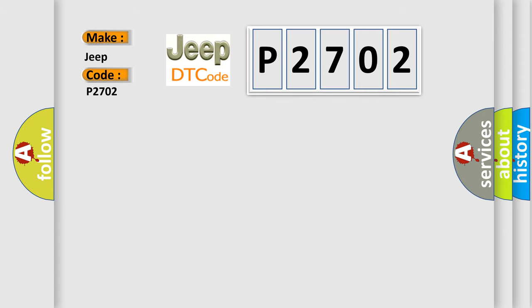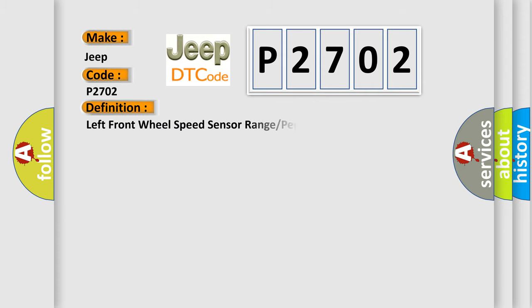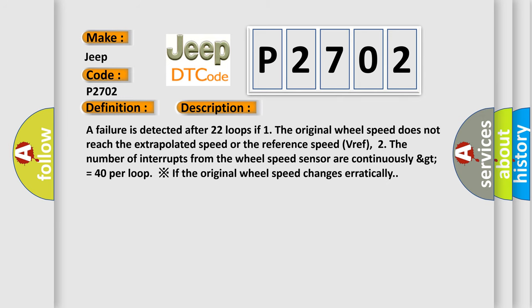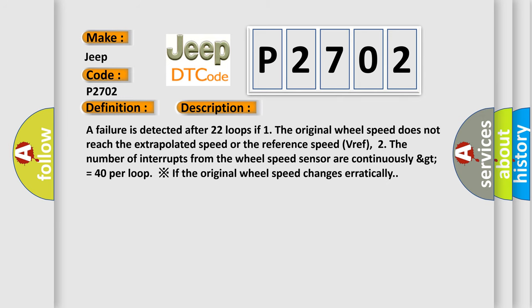The basic definition is: Left front wheel speed sensor range or performance or intermittent. And now this is a short description of this DTC code. A failure is detected after 22 loops if the original wheel speed does not reach the extrapolated speed or the reference speed VREF.